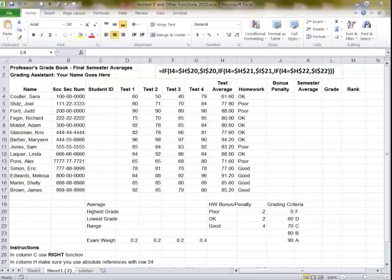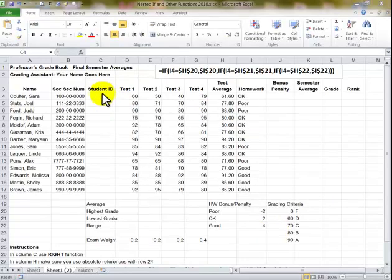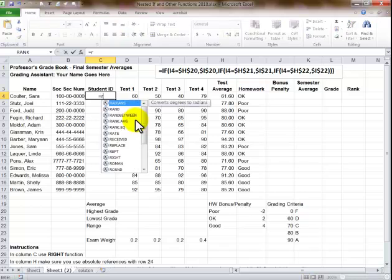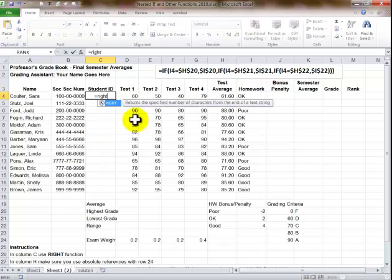I'm here to talk about some advanced functions in Excel. First one we're going to do is a semester average, and what it is we're doing the ID which is based on the last four digits of the social security number to protect identity.